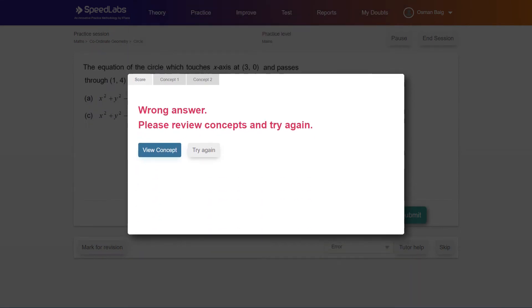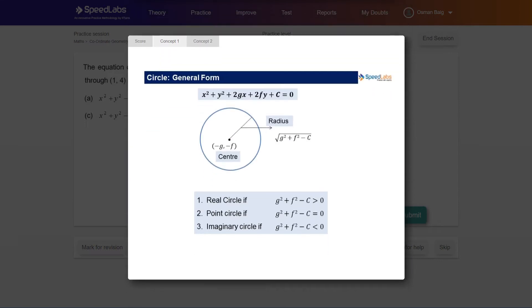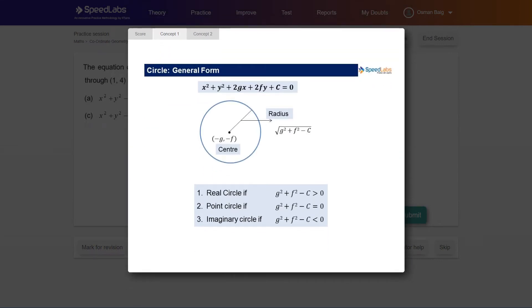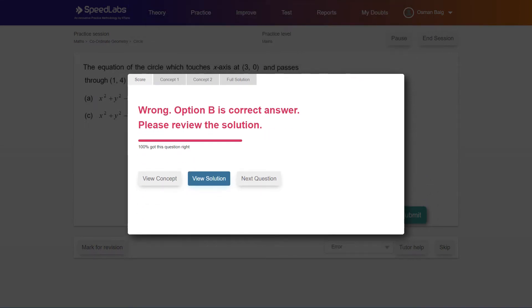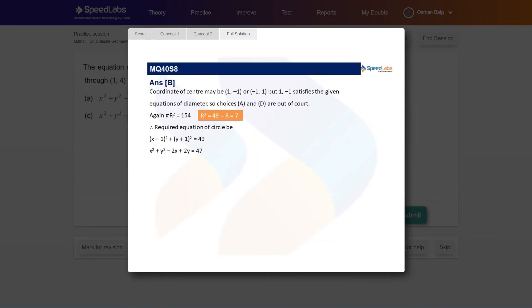However, if your attempt is wrong, you are provided with the concept behind the question. If you get it wrong again in the second attempt, you get the detailed solution along with the key note in the orange box.